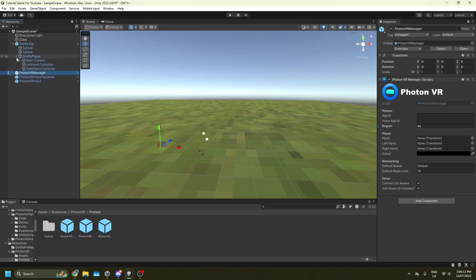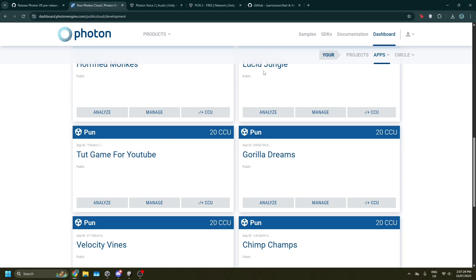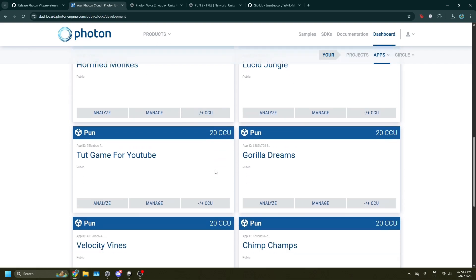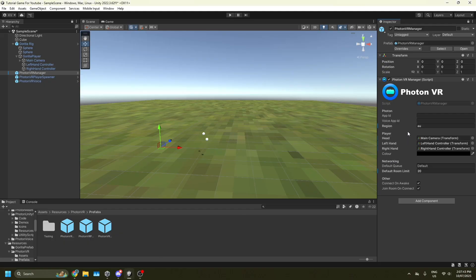Open Gorilla Rig, then open Gorilla Player. Drag main camera into head, left hand controller into left hand, and right hand controller into right hand. The default room limit is 16 — set this to 20 or under, since we're using Photon VR for free. Paid plans support up to about 200. I'll set it to 20. Now go back to the Photon website, go to your dashboard, and copy the PUN app ID again.